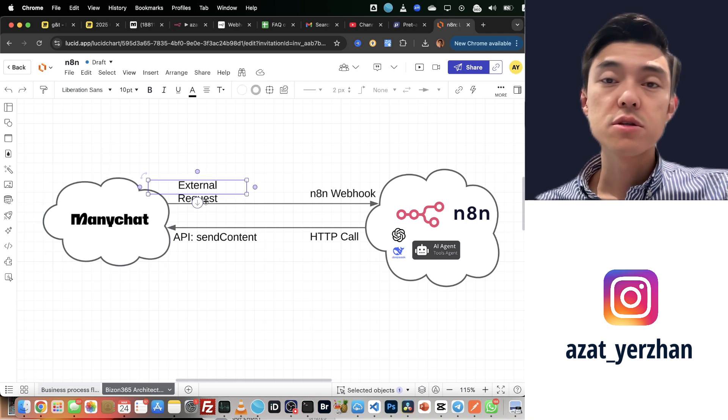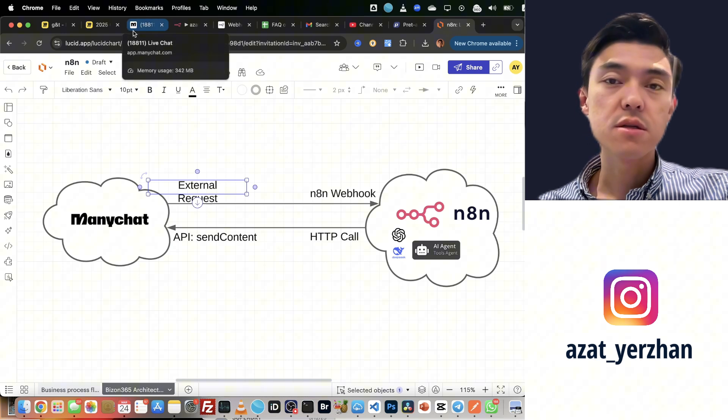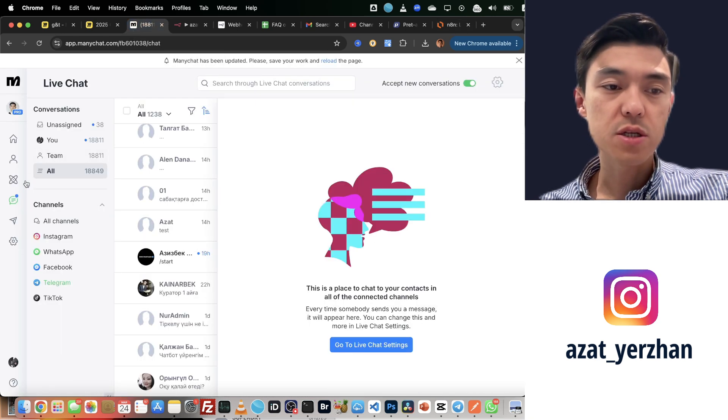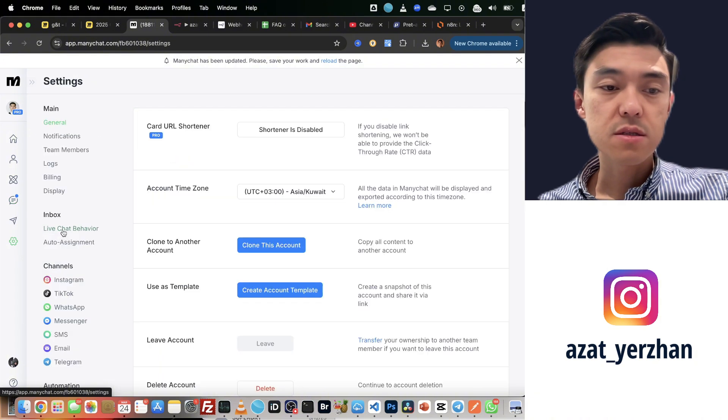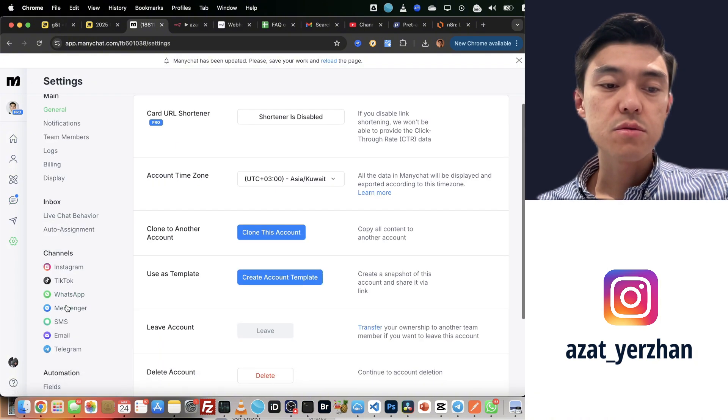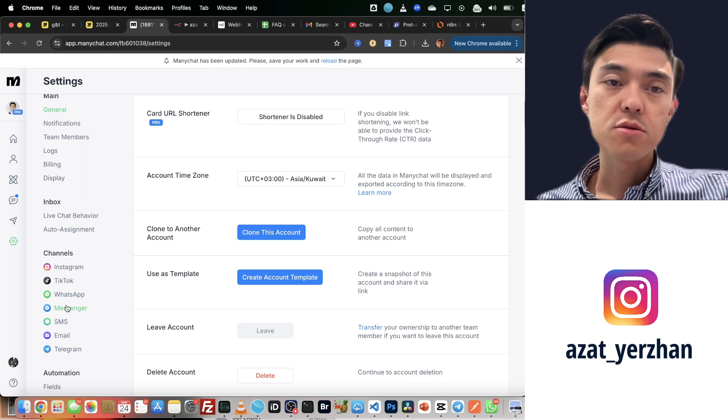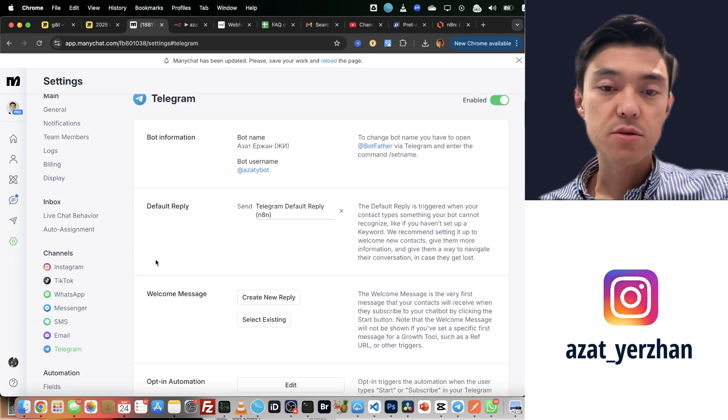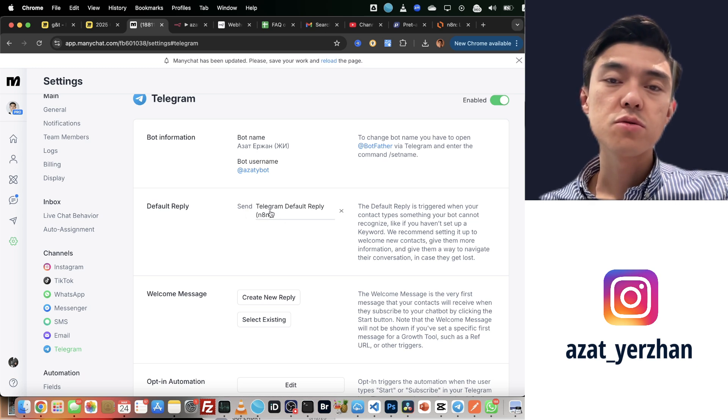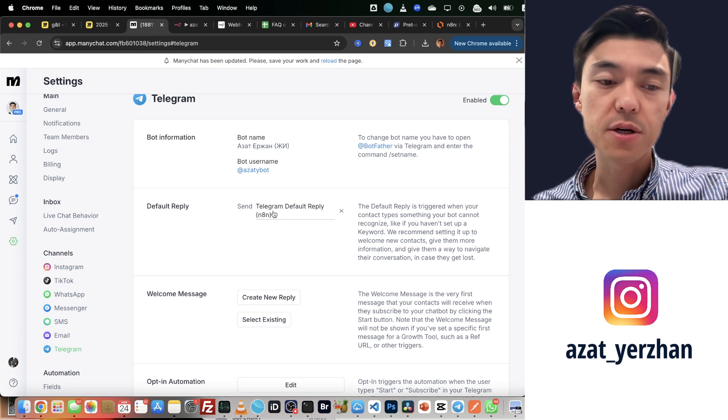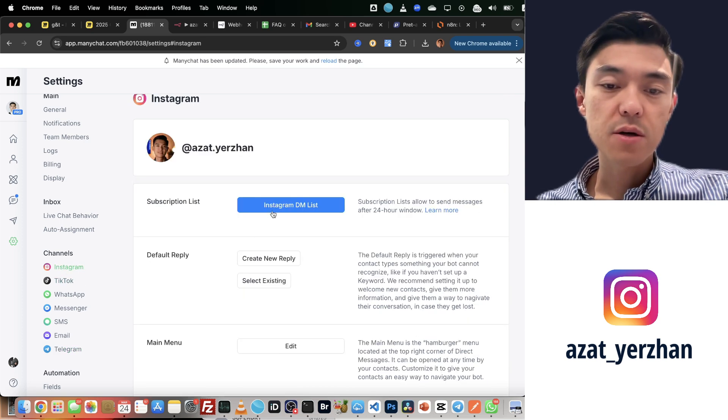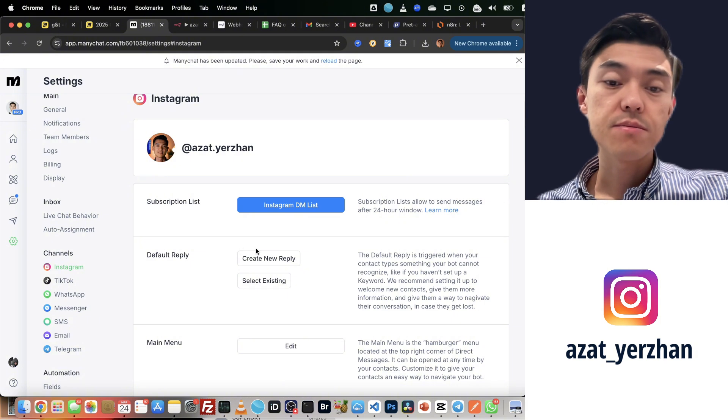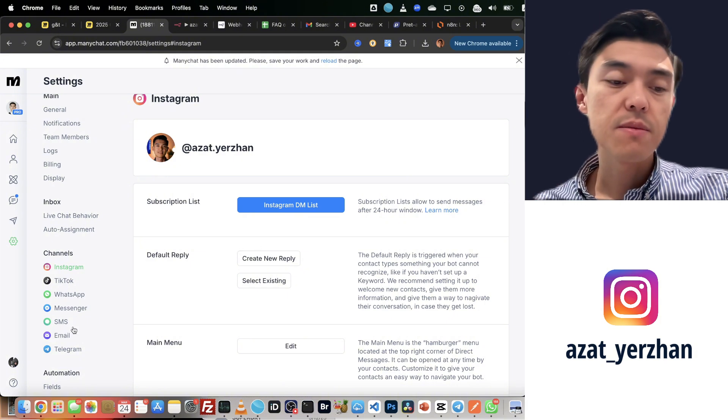We do it using external request in ManyChat. If you go to ManyChat, you can go to the settings and you choose whatever channel you want to automate. I automated only Telegram channel, so any messages that come to my Telegram go to n8n. You see, I have default reply here. But Instagram, I don't have any forwarding automation.